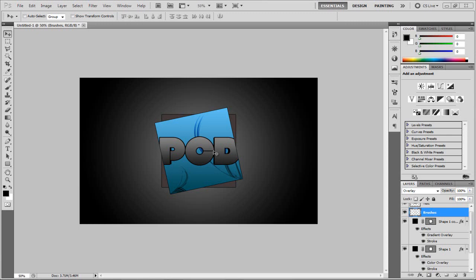Hi there guys, and in this tutorial I'm going to be teaching you how to make this nice logo wallpaper in Photoshop — CS4, CS5, it doesn't really matter. There's nothing really complicated about this, it just looks really smart. So as you can see we have these two squares, one on a slant, one behind it normally, we have some text and a couple of brushes, and a nice gradient.